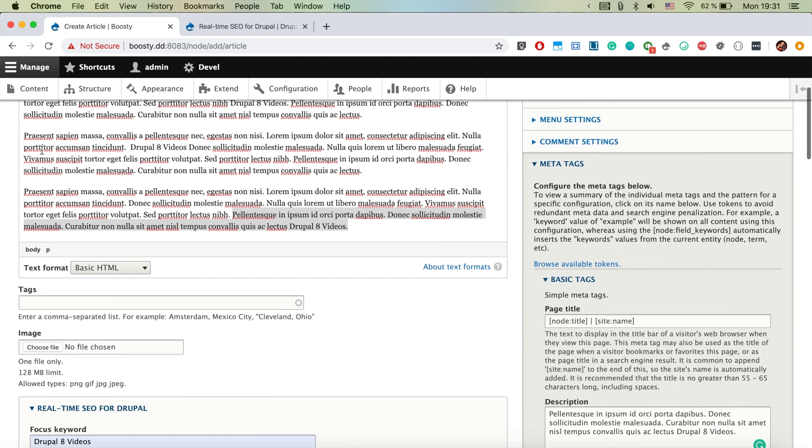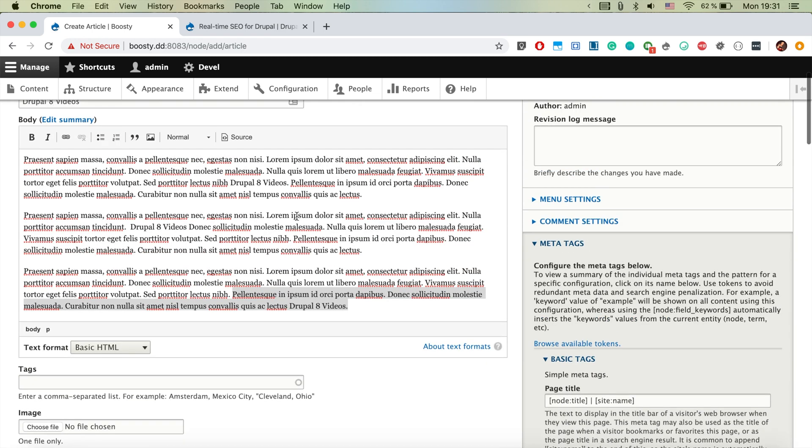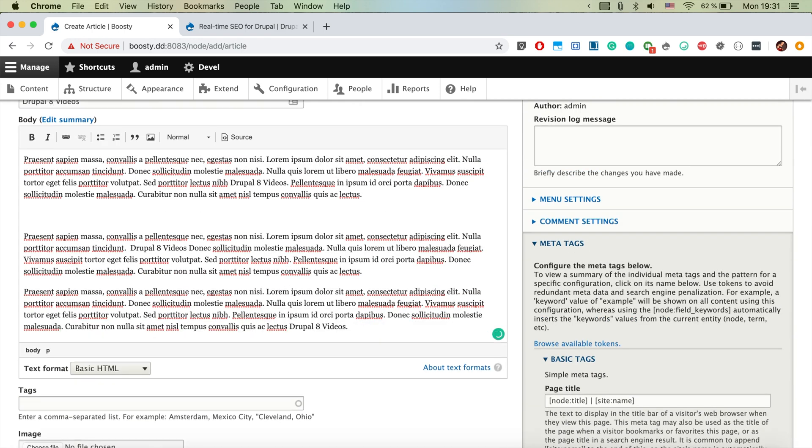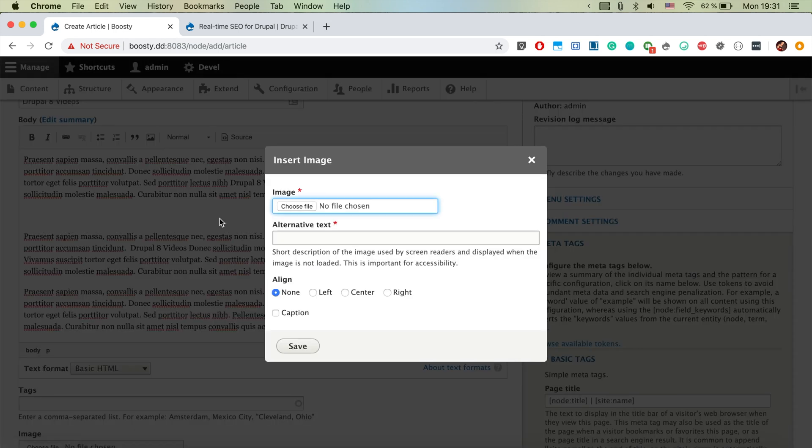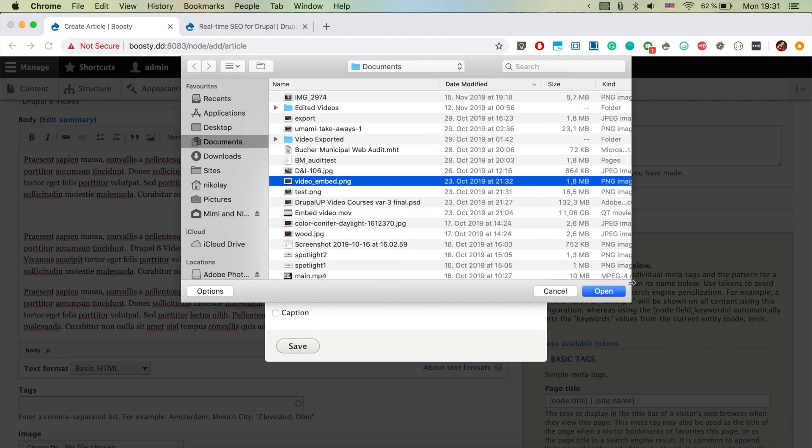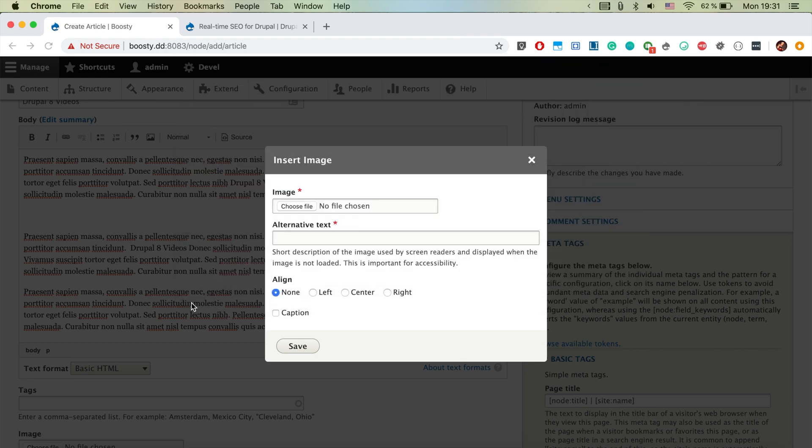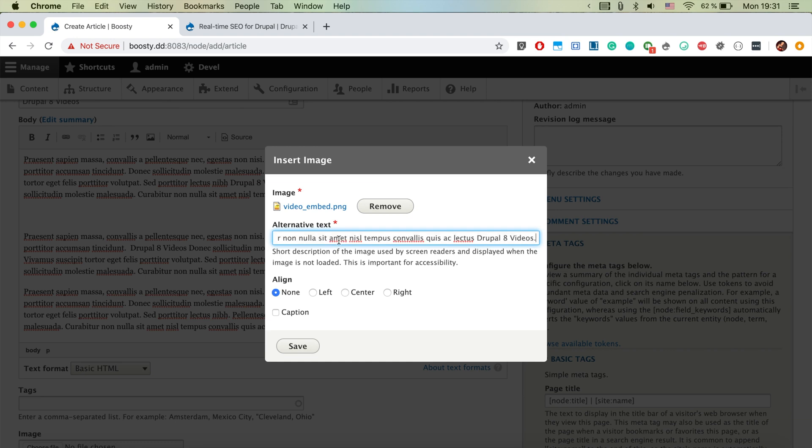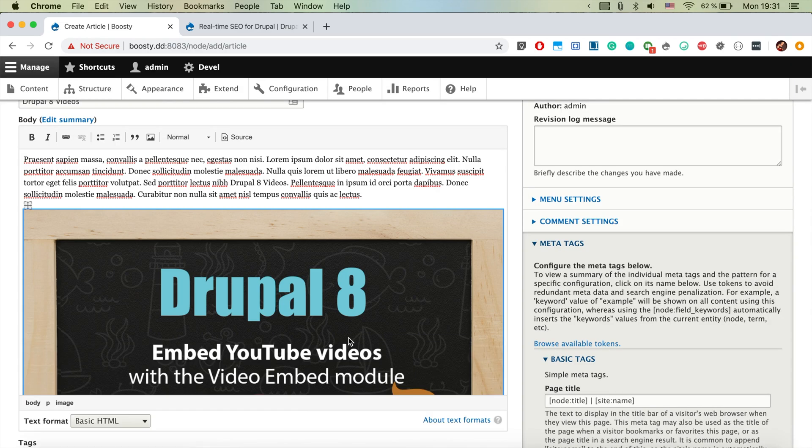Also, it really likes if we have an image here with alternative text. So let's go ahead and upload an image. This image, for example, and as alternative text, let's go ahead and say something Drupal 8 videos.